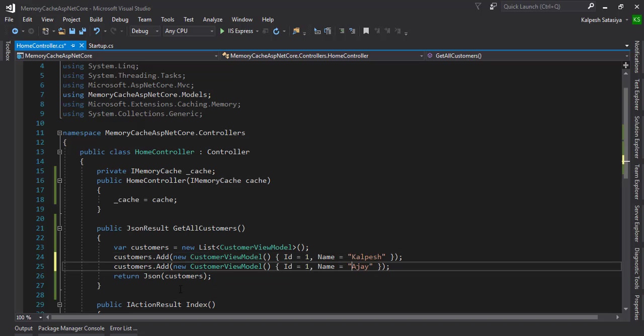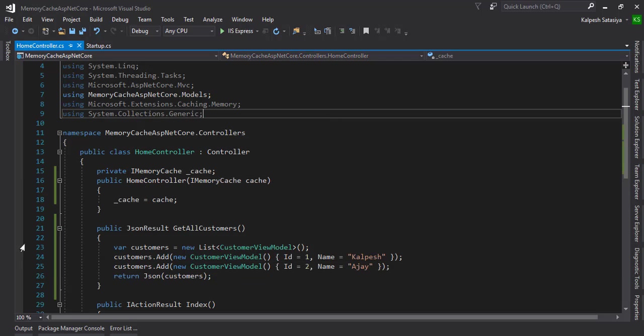I'm going to stop it and add one more customer - ID two, name J. Press F5 and refresh the same page again. Here we see the two JSON objects.